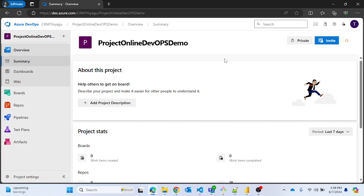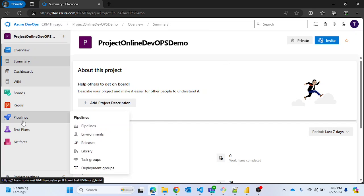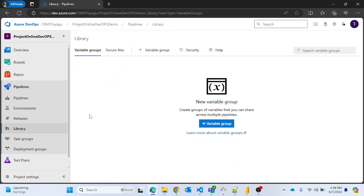Hey, hello friends, welcome to my channel. In this Azure DevOps tutorial series, today let's discuss what is Library in Azure Pipelines. If I navigate to my Pipelines tab, there is an option called Library. Once I click on Library, you can see I have a couple of tabs here — one is Variable Groups and Secured Files.